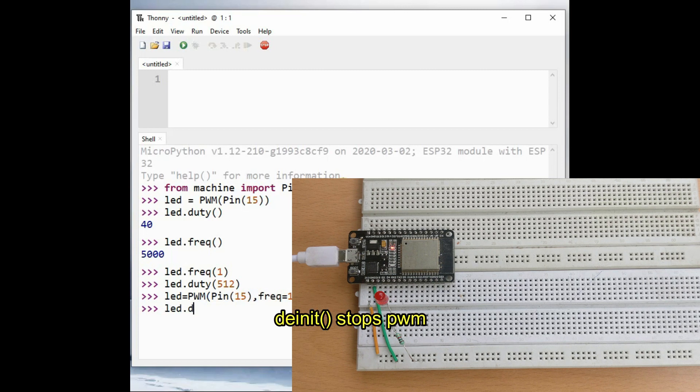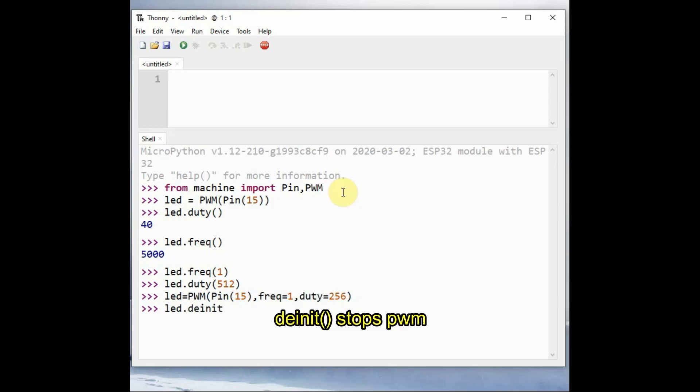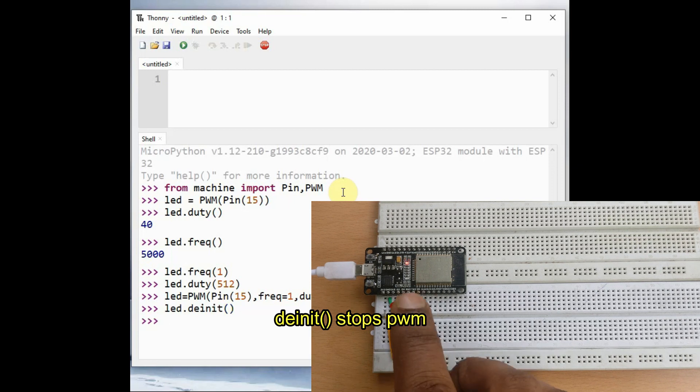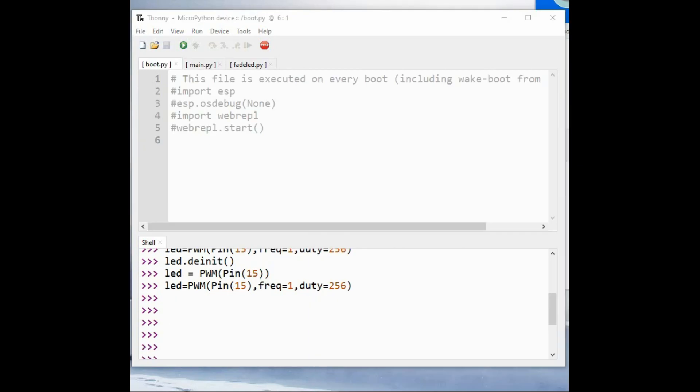You can use the deinit function to stop the PWM usage.